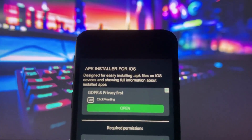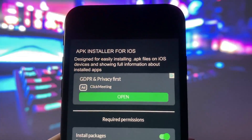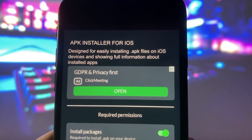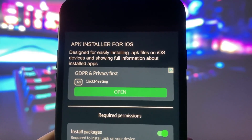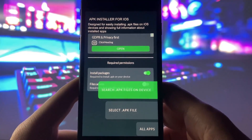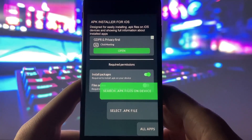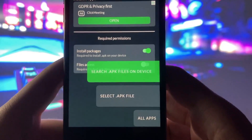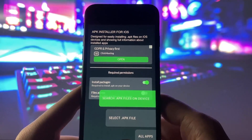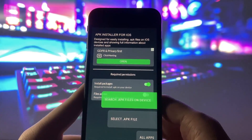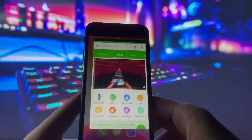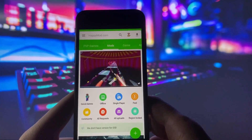As you can see, I've already got this app on my iPhone. It's called IAPK. Let me open it up for you. Check out the description — APK Installer for iOS, designed for easily installing .apk files on iOS devices. Right below that, there's a button where you can search for the APK file and install it. I've already used this app because I have Happy Mod on my iPhone, and that's just one of the awesome apps you can get using this IAPK Installer.